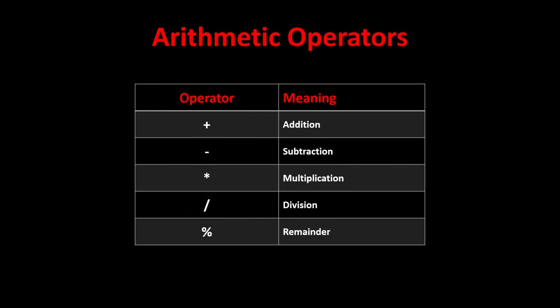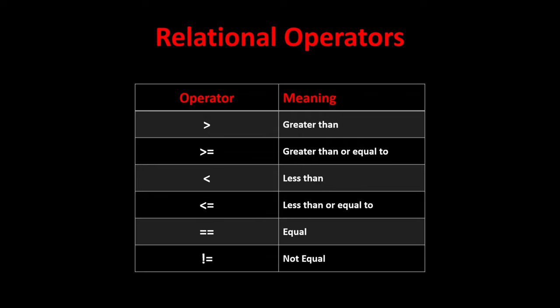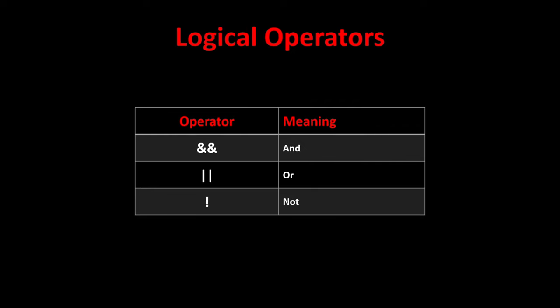We can use these operators in C language for basic arithmetic operations. These relational operators are for comparing the values of the variables and these logical operators are for combining two or more expressions.